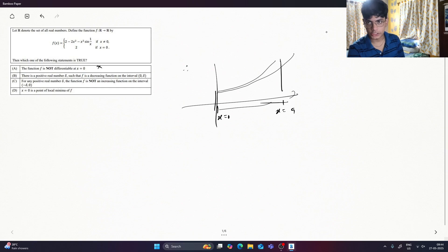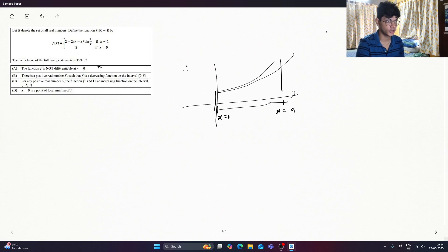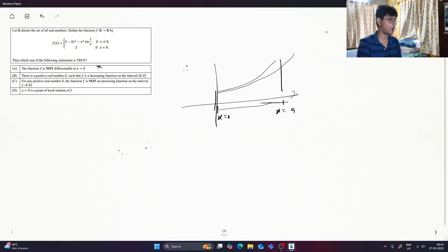I assume a function. The answer is 2. I assume that the solution is not — here is the catch. f is a decreasing function in the interval of 0, delta. I assume that the function is strictly decreasing.